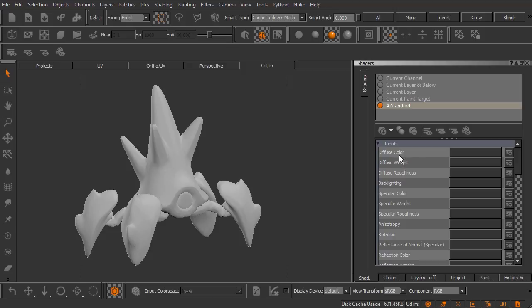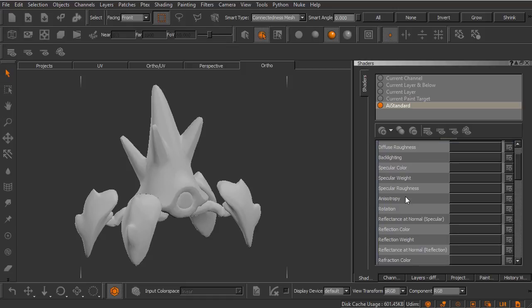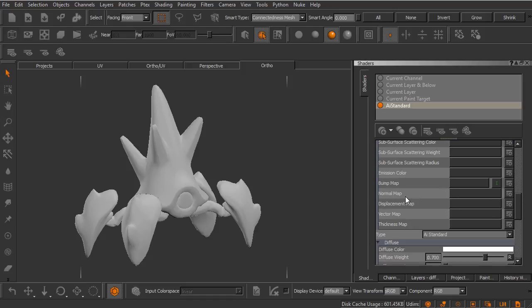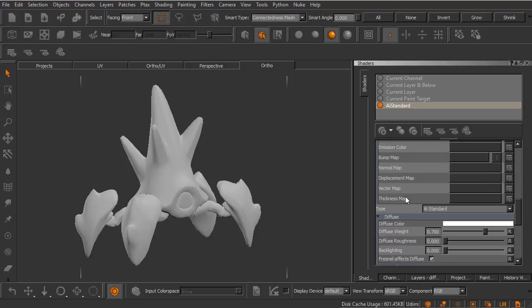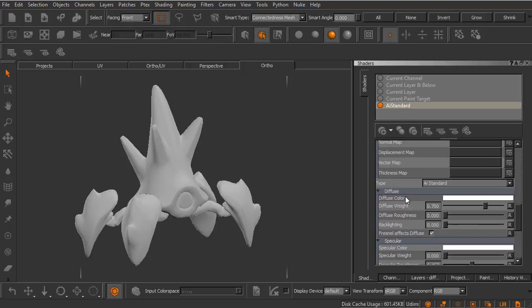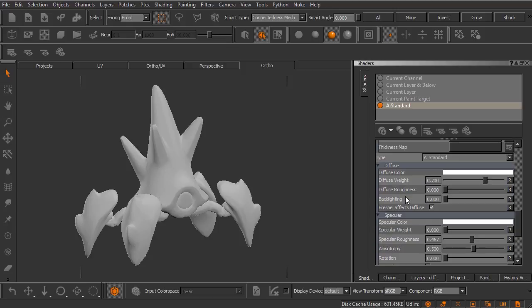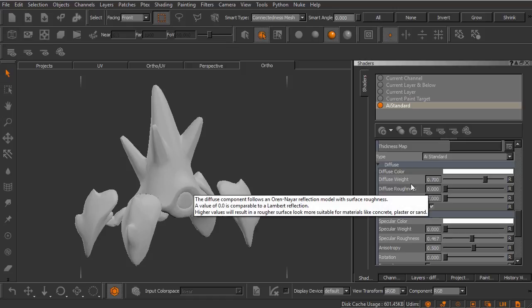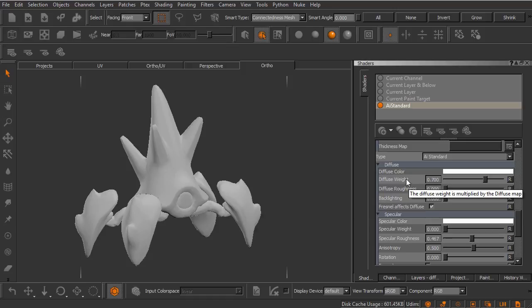Let's go ahead and scroll down. You'll notice that we have a variety of inputs and these should look fairly familiar to you if you've used the AI standard shader. What I want to get to is down here below. You can see we have some options down below the different channel inputs.